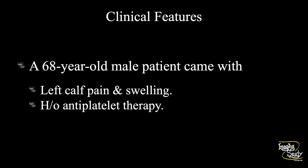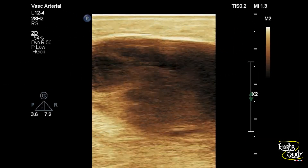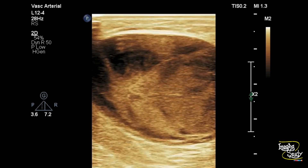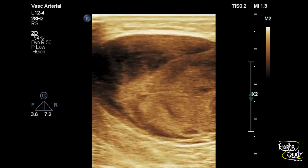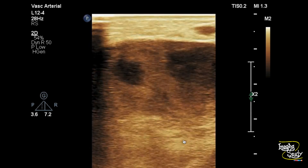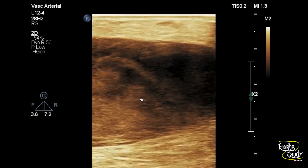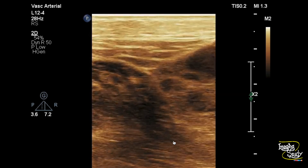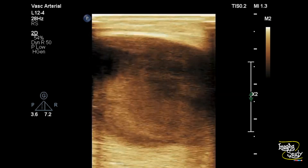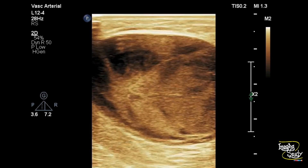Let's see what we have got on ultrasound. Here you can see the cuff region of the leg. You see a heterogeneous oval area with a high frequency linear transducer. It is situated within the gastrocnemius muscle.